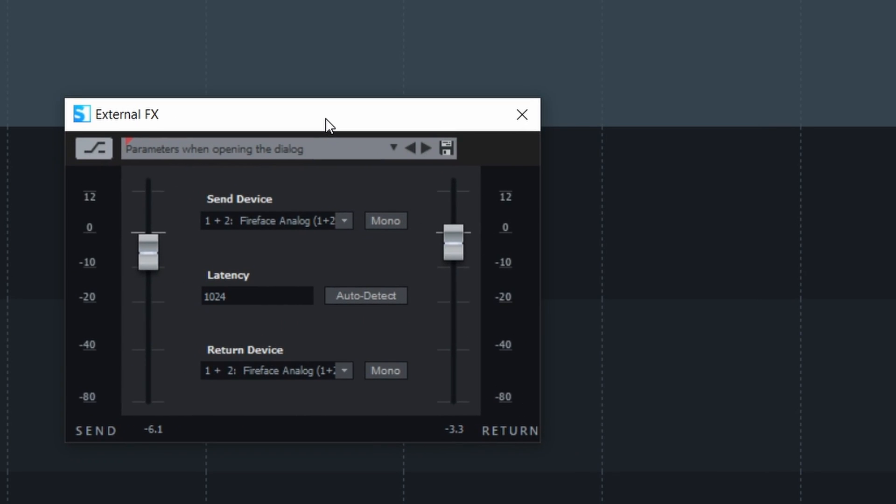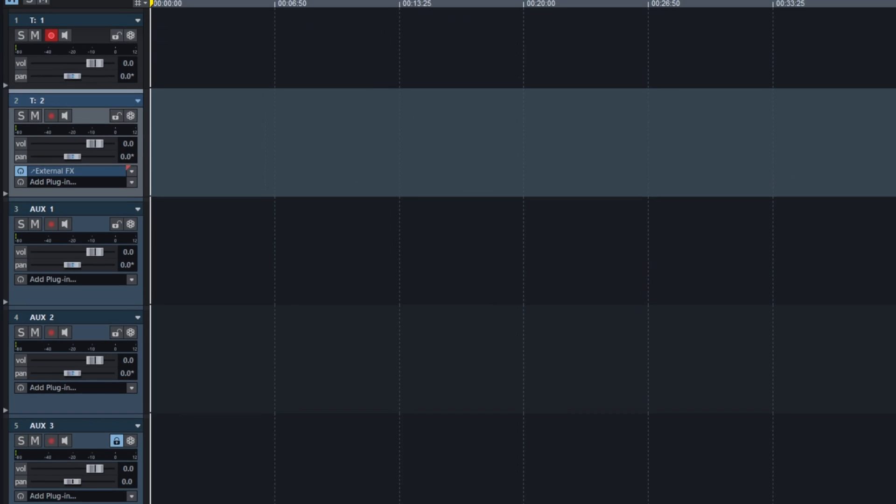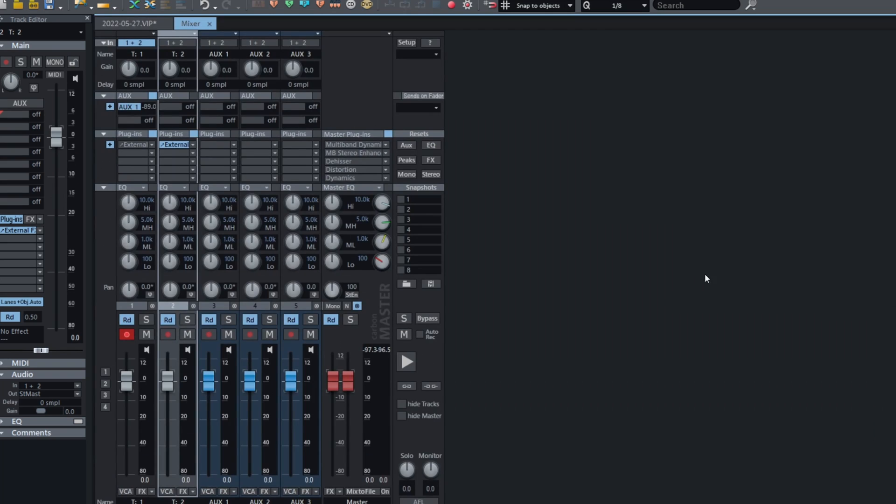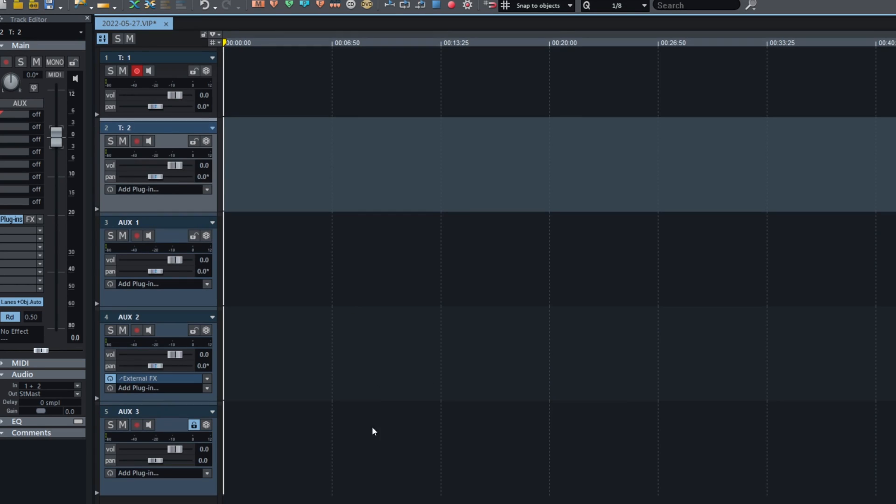If you put that on a bus, you can send, of course, many signals to it. If I put up the mixer, the external is on a bus like that. You can send many instruments to that bus and get it processed.